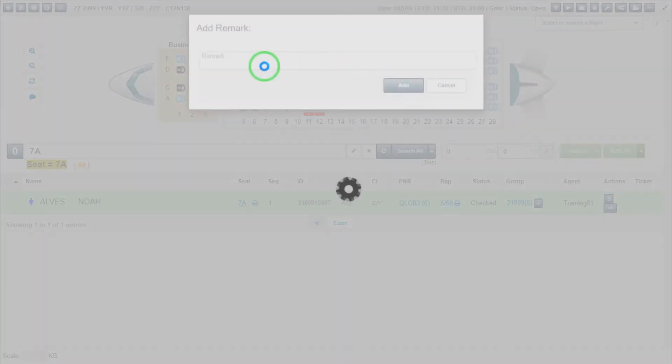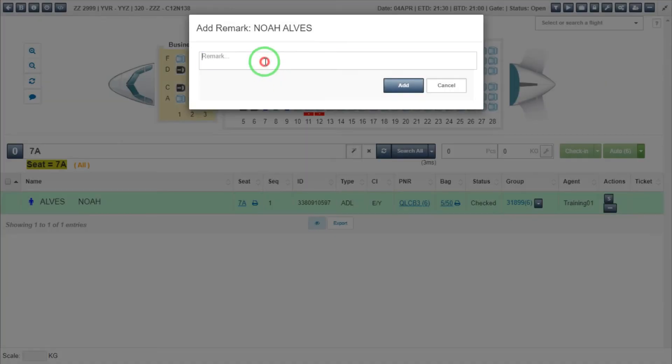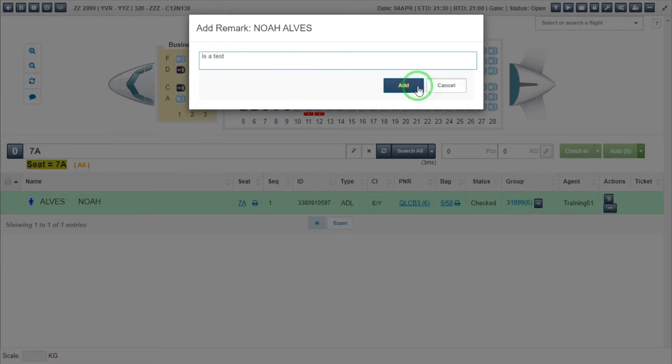In the Add Remark window, type in your desired remark. Click on the Add button.